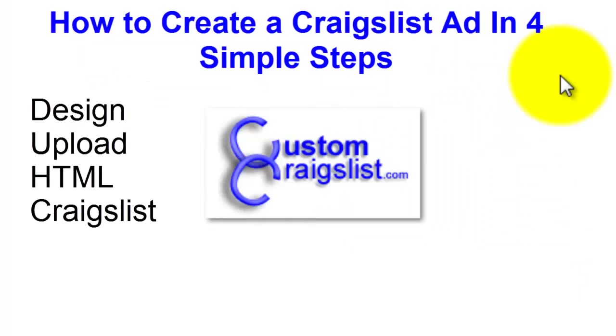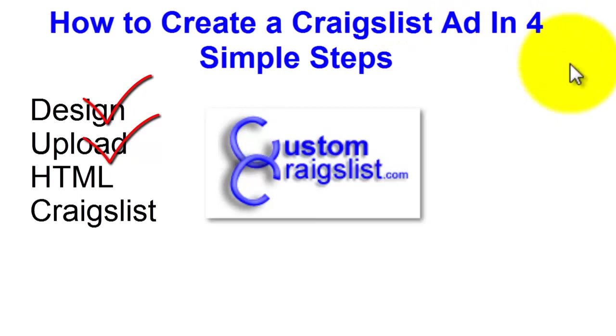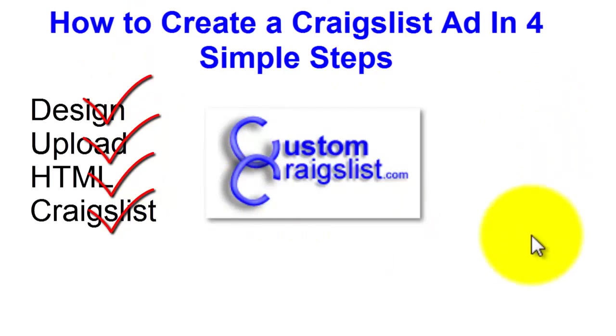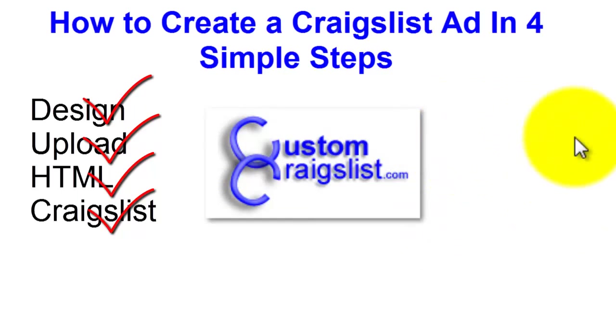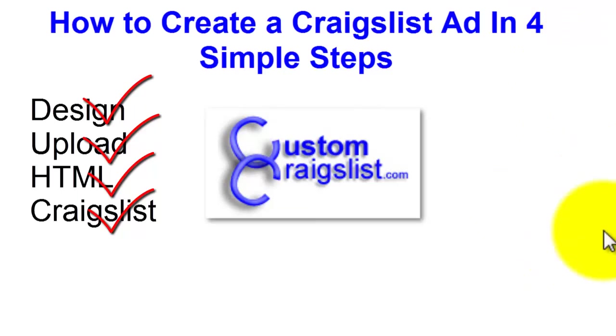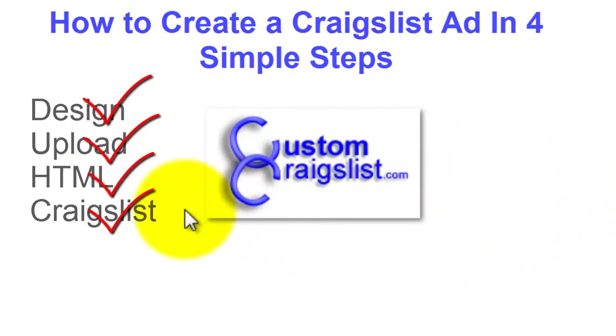So in this first video, I'm going to be walking you through the steps of designing an ad, uploading it to the internet, generating the HTML code, and then posting it on Craigslist. I'm not going to spend a lot of time on design in this first video. Then you can focus on what you want to put in your ad.